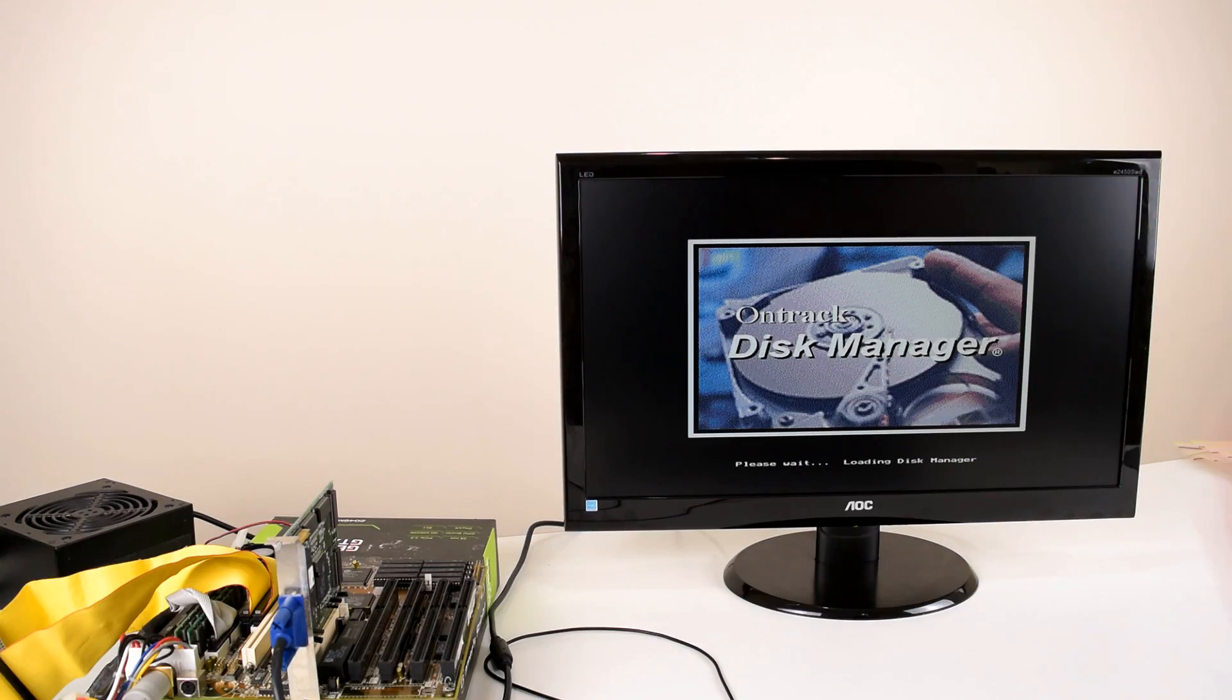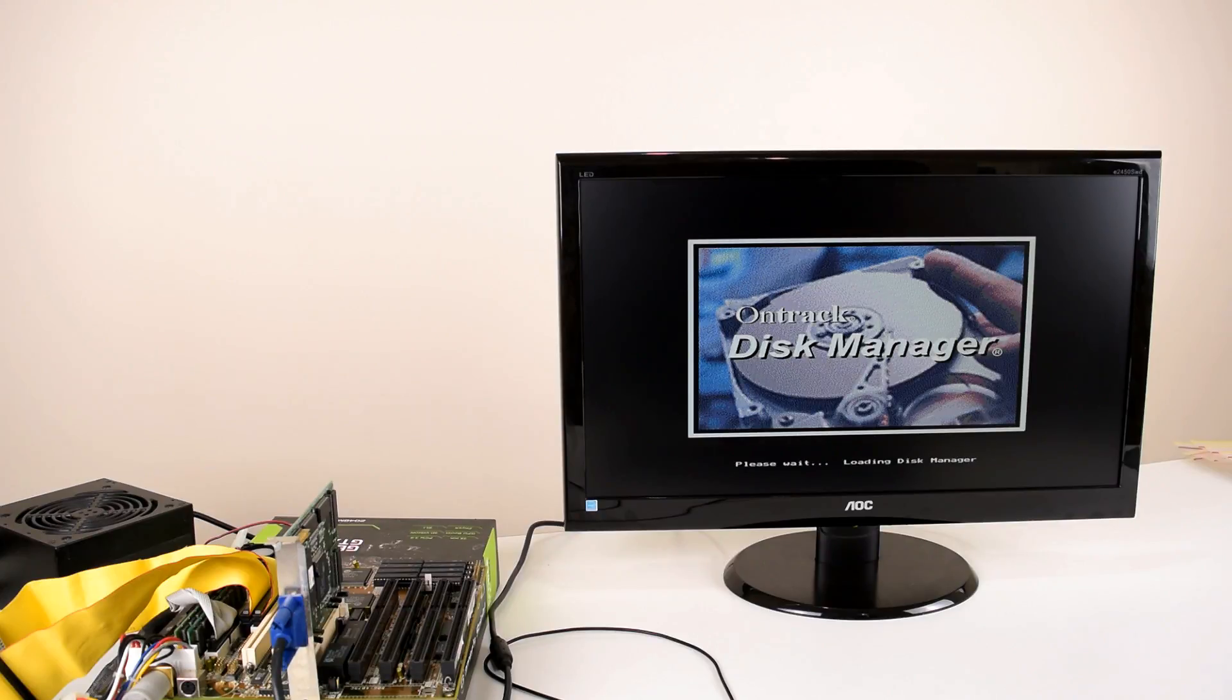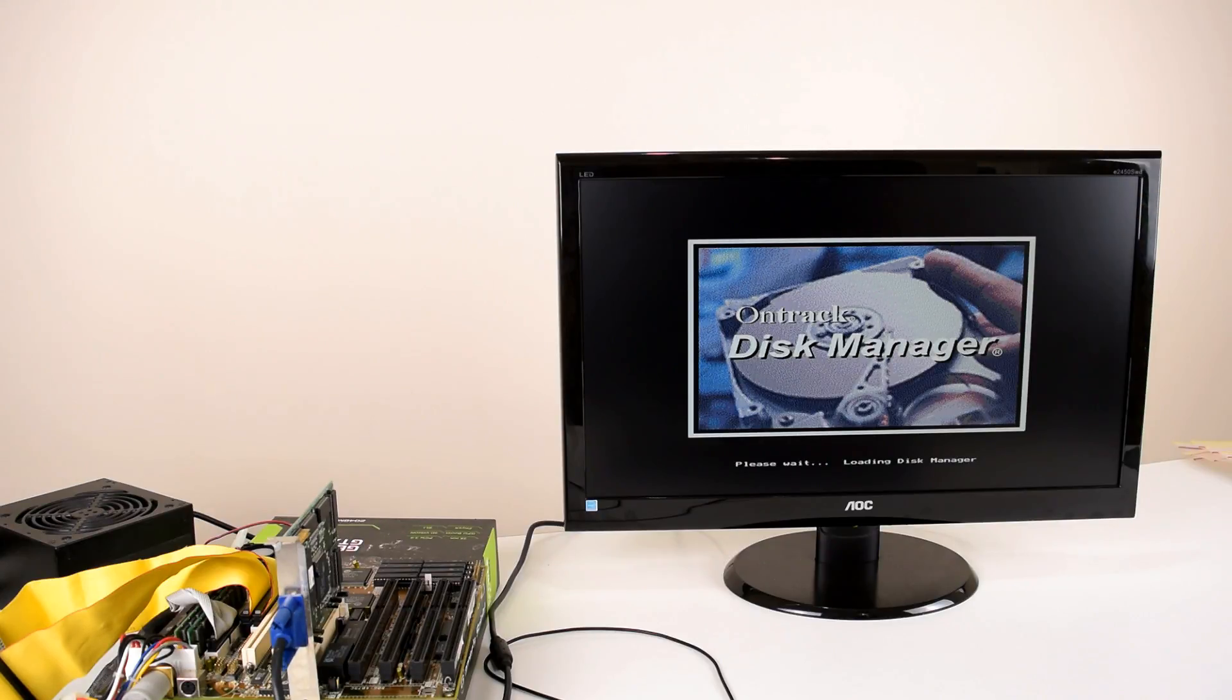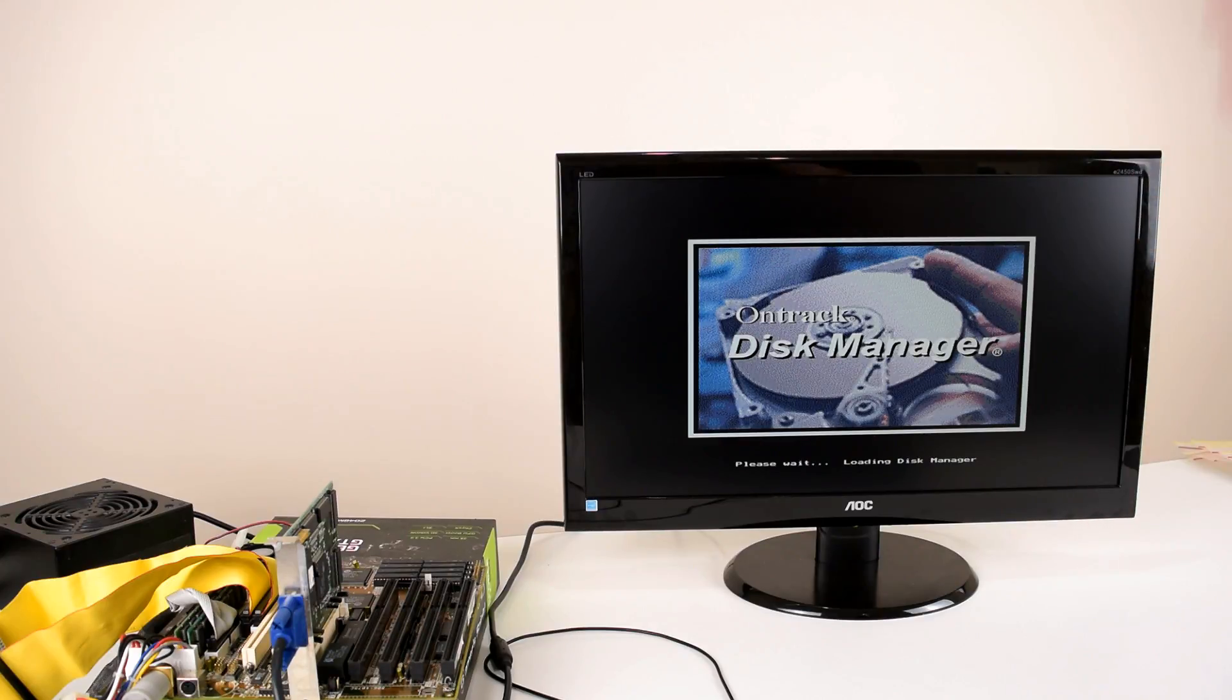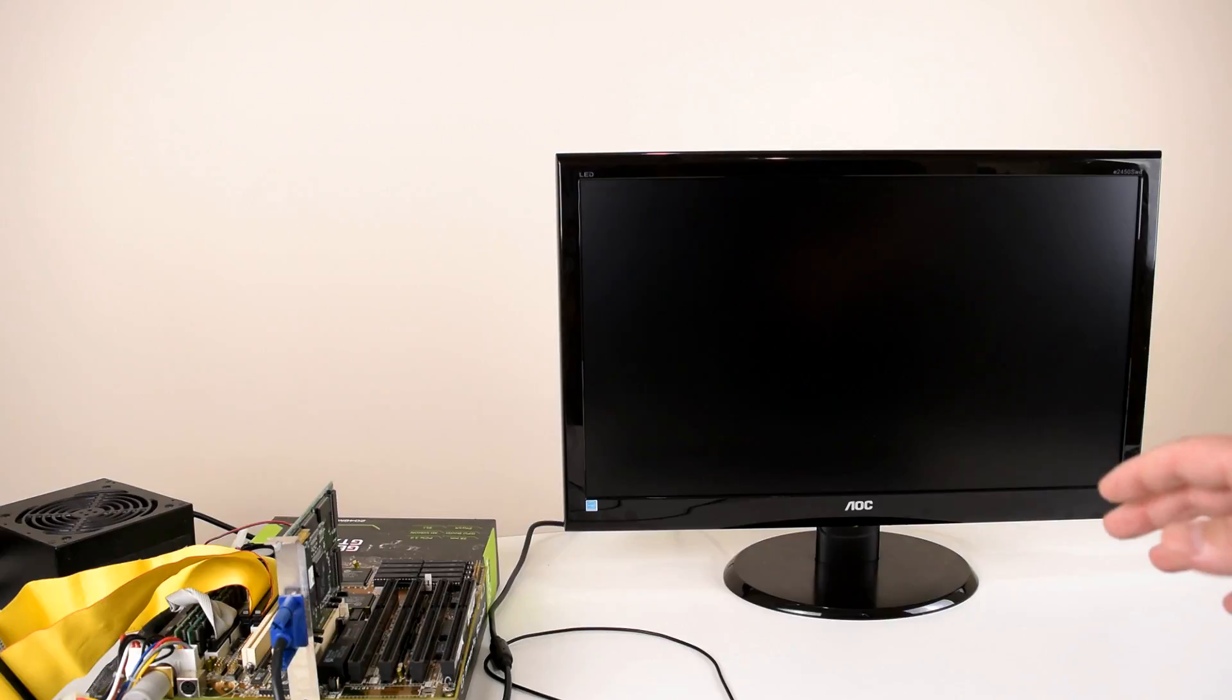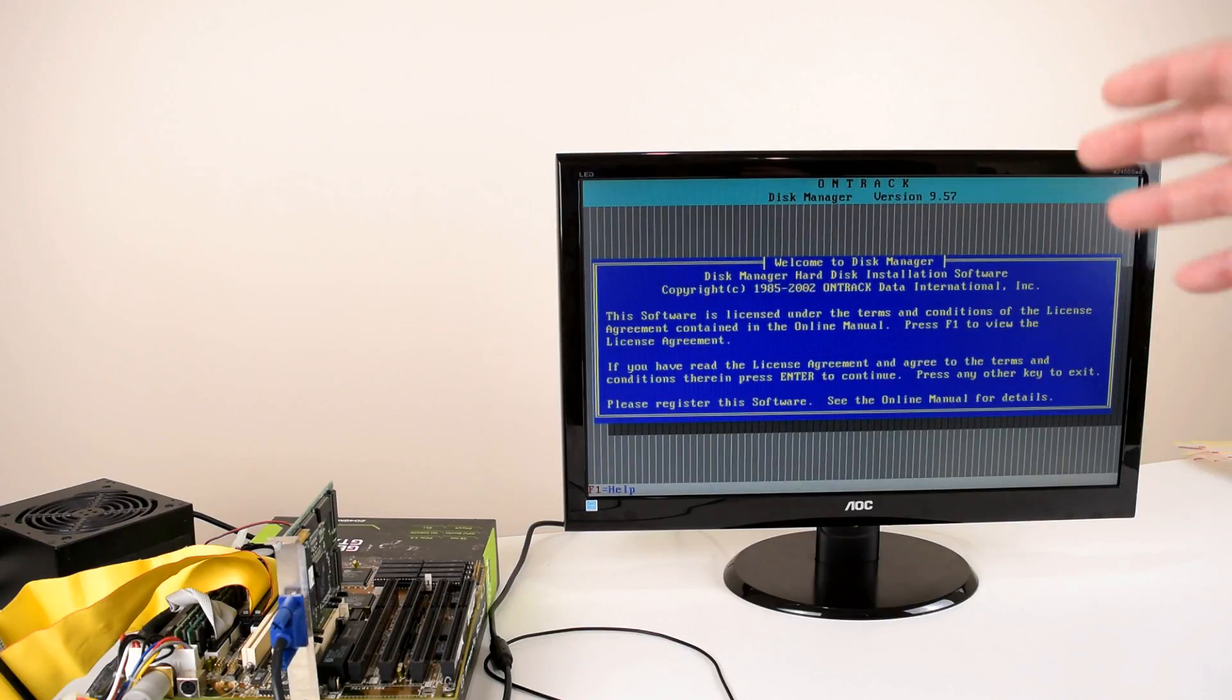So to get around this we're going to use the OnTrack Disk Manager. This will firstly allow us to use the entire 16GB of the SD card on this machine but it also has a nifty feature built in that lets us boot from the optical drive.